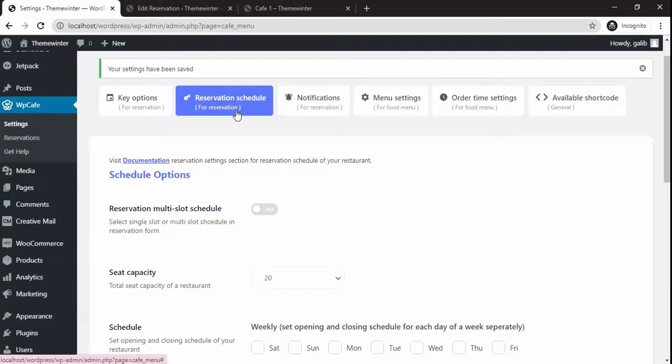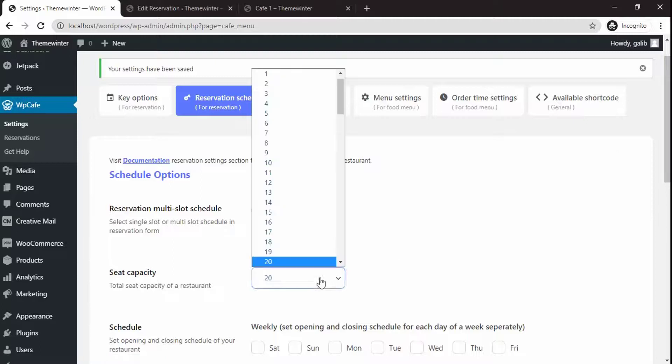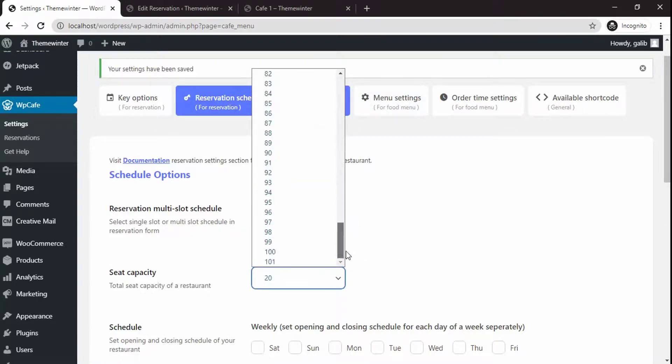Now let's work with the reservation tab. You can fix the seat limit up to 101, which is far better than our free version.